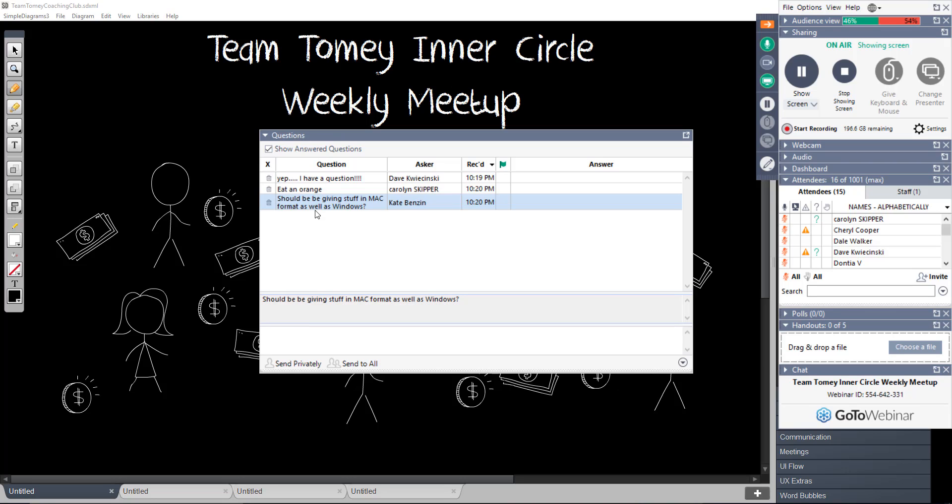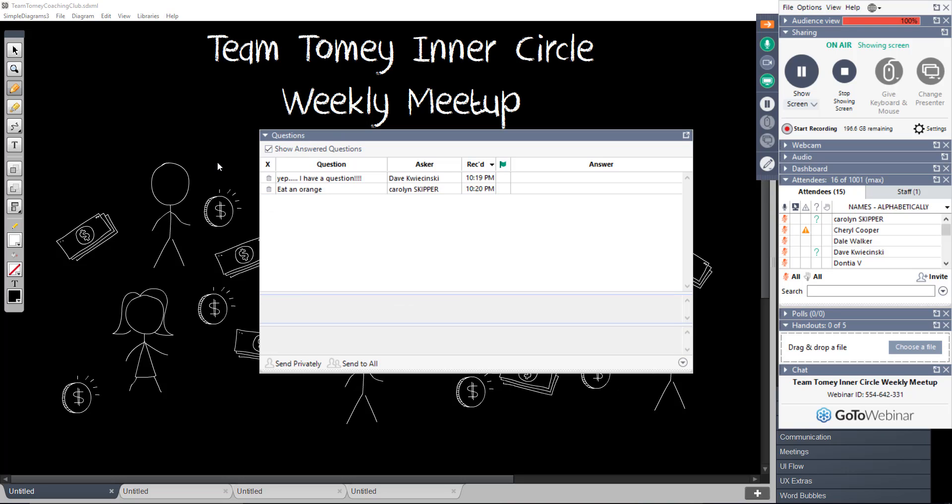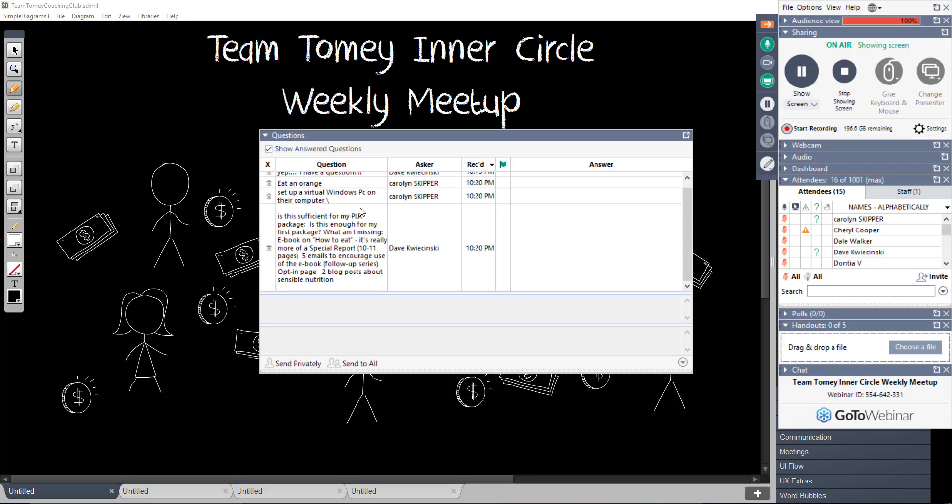Kate says, should we be giving stuff in Mac format as well as Windows? I don't. I don't cater to Mac people at all because I'm totally PC. This is how I look at people with Macs. They're the minority. They know it. They know when they get a Mac that most stuff is PC related. So most of them know how to get around things that PC users create. They can find things to open them up. They maybe have a simulator on their computer that simulates their computer like a PC. So I just provide stuff for PC people.